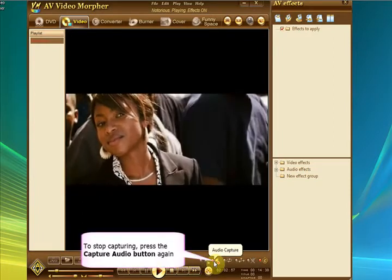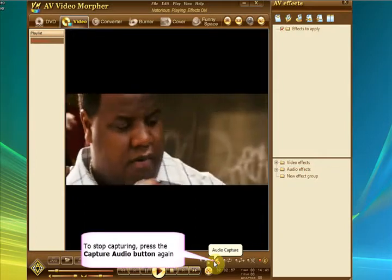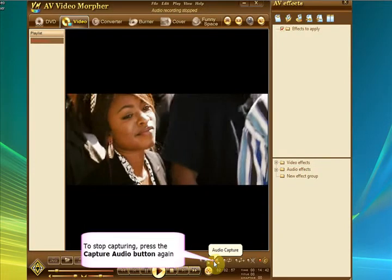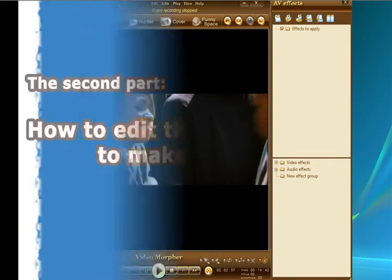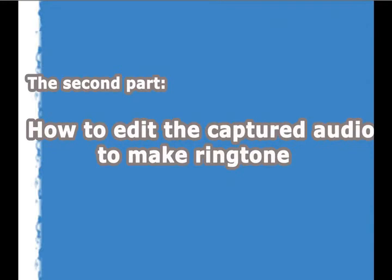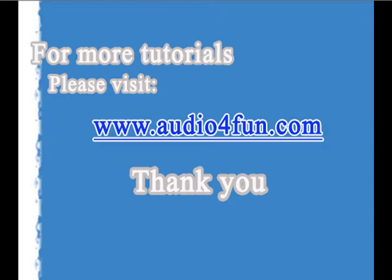Okay, so to stop capturing the audio, you can just press the Capture Audio button again. And that's it. You've now recorded all that you just heard onto the hard disk as a WAV file. In the second video, I'll show you how to edit it. And for more tutorials, you can always visit www.audioforfun.com. Thanks, and have a nice day.